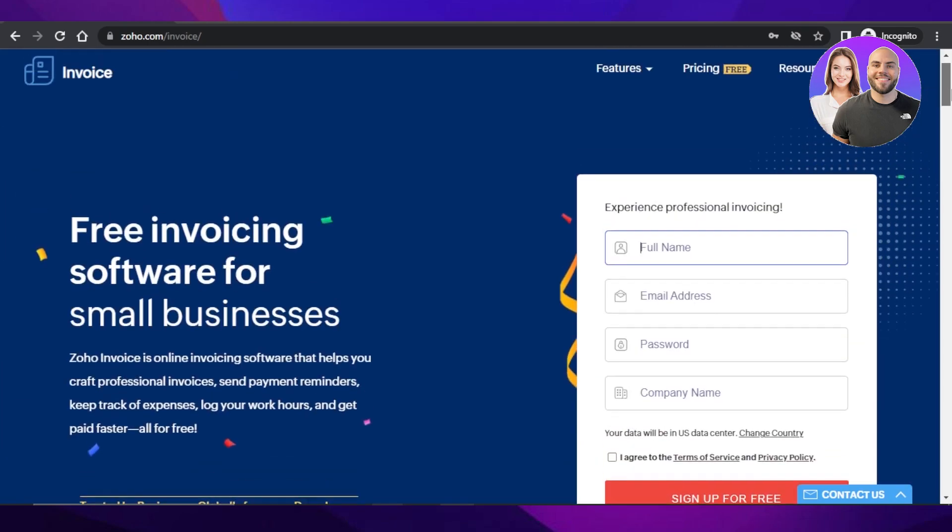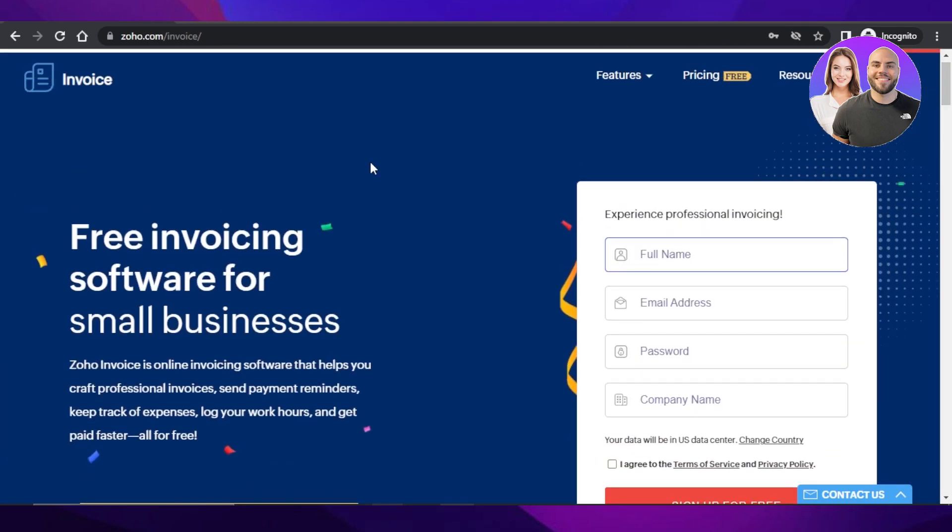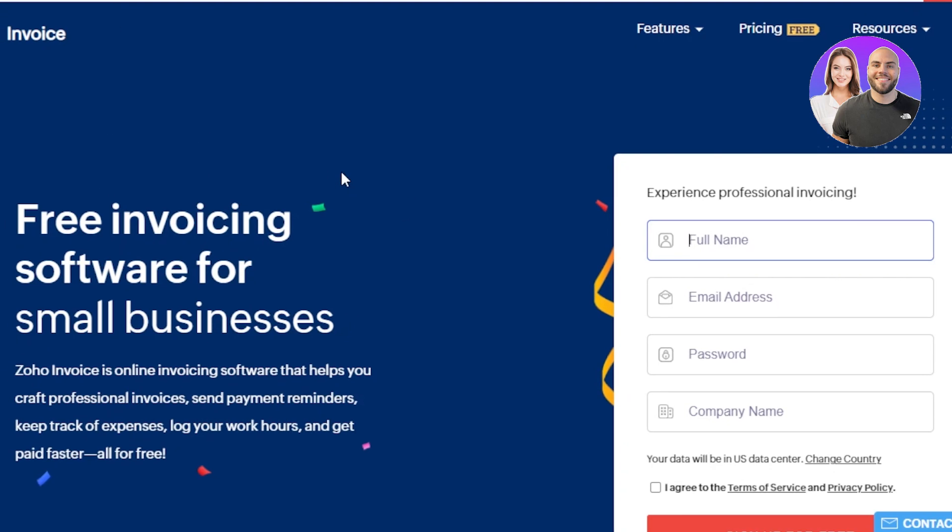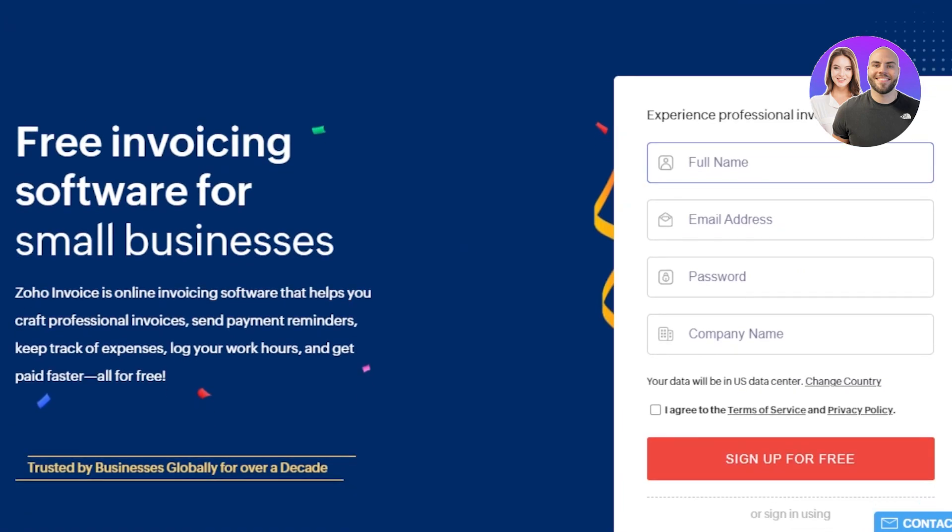First of all, you're going to go to zoho.com/invoice and it will take you to this free invoicing software for small businesses. Zoho Invoice is an online invoicing software that helps you craft professional invoices, send payment reminders, keep track of expenses and log your work hours and get paid faster. This is the website.